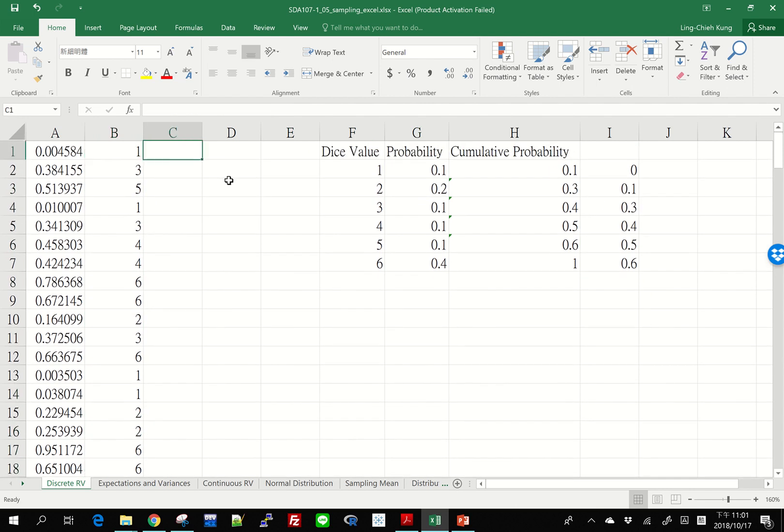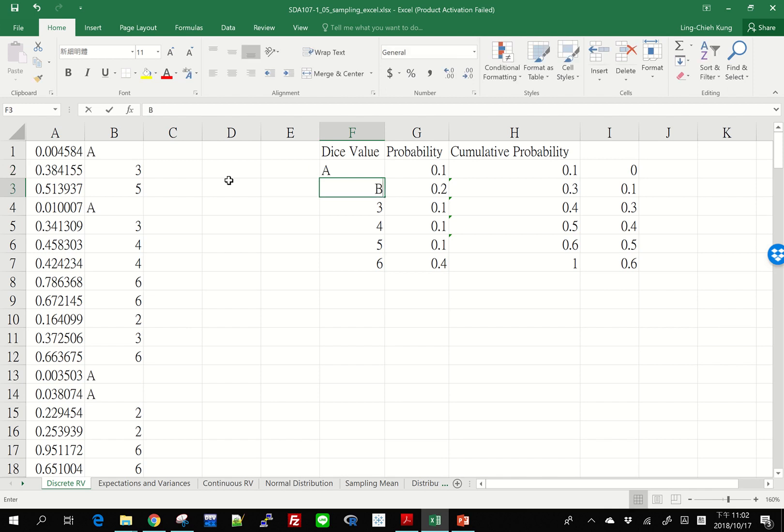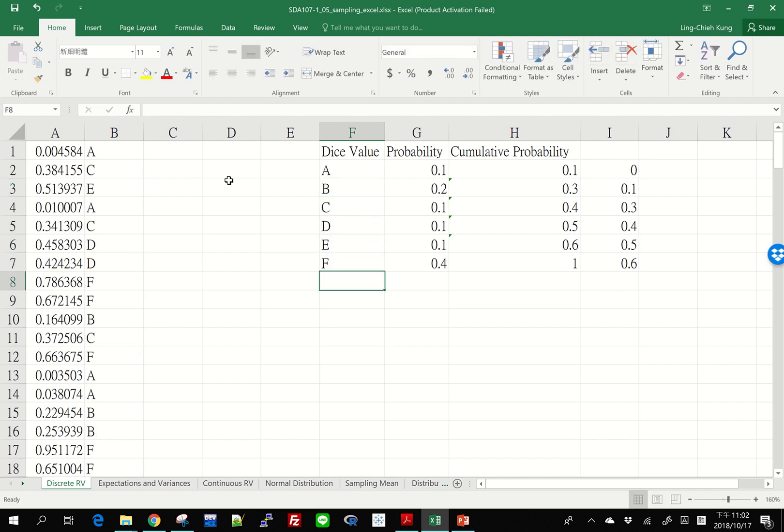So this is how we simulate random events, discrete random events, when their probabilities are different. Of course, you don't need to put 1, 2, 3, 4, 5 here. You can put them A, B, C, D, E, F. You can call them sunny, rainy, cloudy, whatever. But the way to use RAND, RANDBETWEEN, and LOOKUP are just like that.